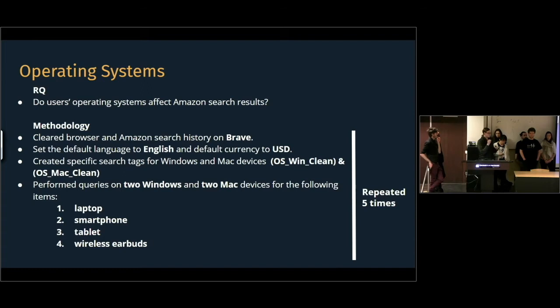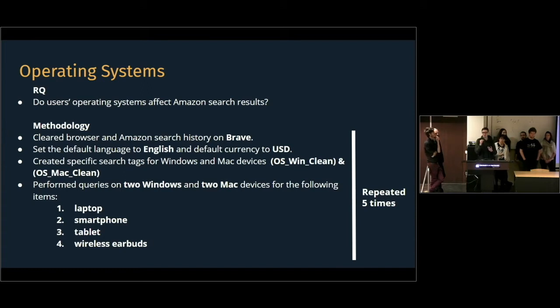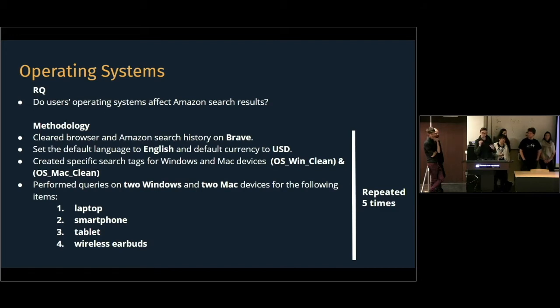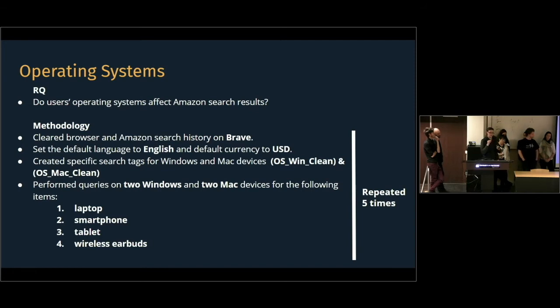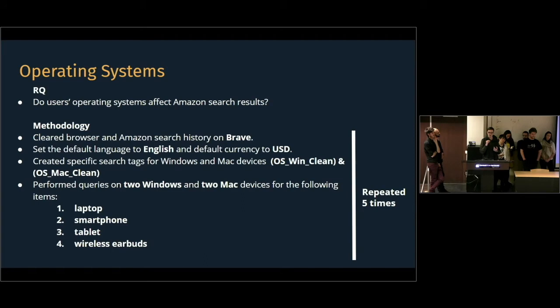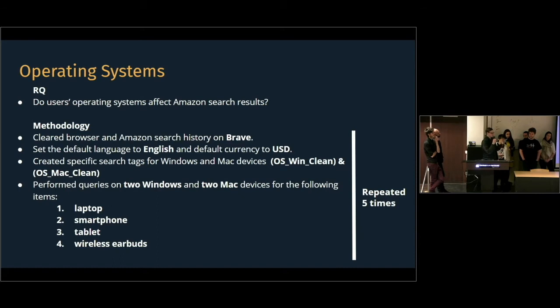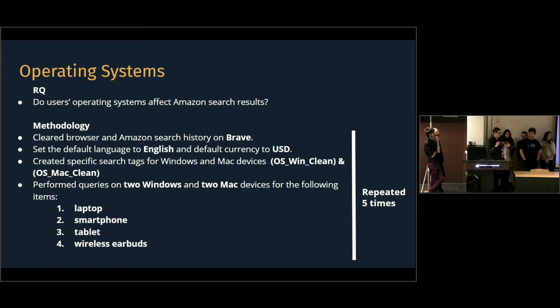First, we used four computers, two of them were on Windows and two of them on macOS. But the macOS computers were different because one was running an older version. And then, on these four computers, we installed Brave browser as a clean research browser. We cleared all history and we also asked Amazon not to collect our browsing history. There is a special setting on this website. We checked it.